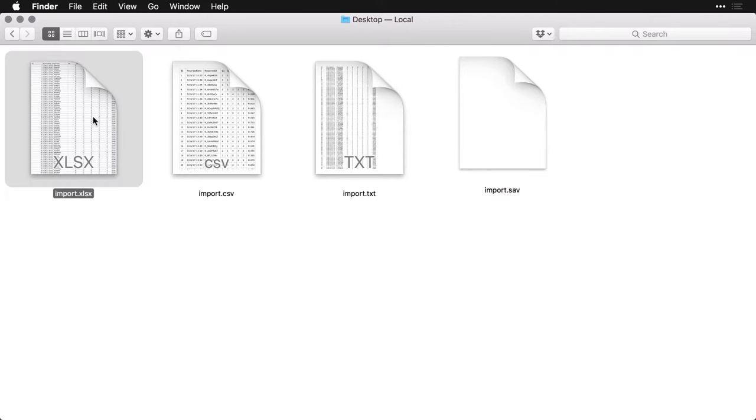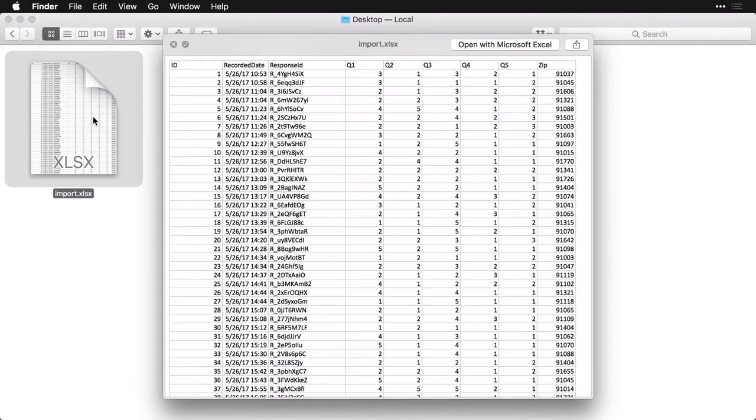This first one is an xlsx file, it's Excel, or really, it's Excel's open XML format. You can see we've got an ID number, recorded date and response ID, then we have five questions, Q1 through five, and then a zip code at the end. It's a very simple data set.